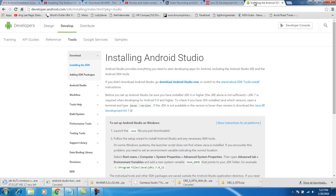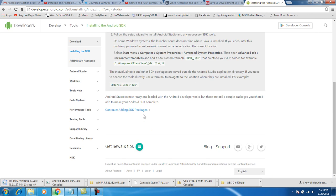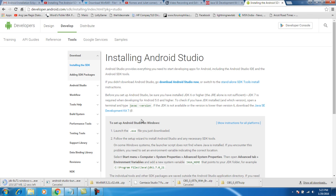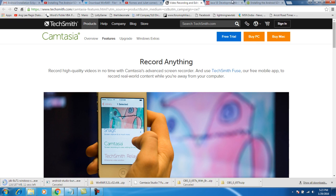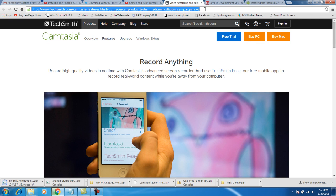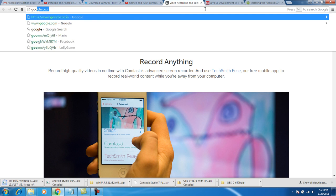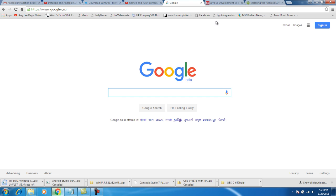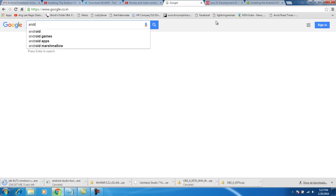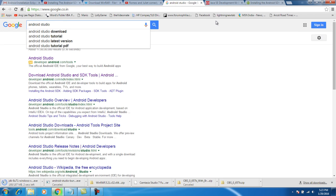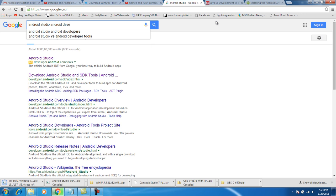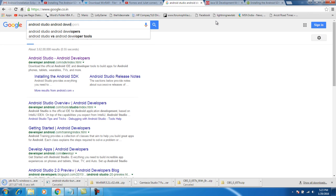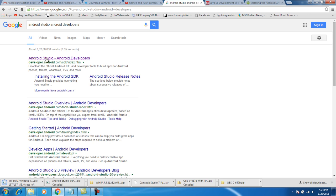Let us download the Android Studio. Going back here to Google, we are going to download the Android Studio from developers.android.com.